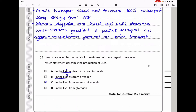Here they ask: urea is produced by the metabolic breakdown of some organic molecules — which statement describes the production of urea? We know urea is made in the liver, not the kidneys, so some options are already out. Urea is not made from glycogen; it is made using excess amino acids, because your body cannot store amino acids that cannot be used. The excess are broken down to form urea, and the other products can be used for respiration. So the answer is C.